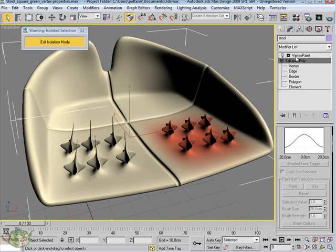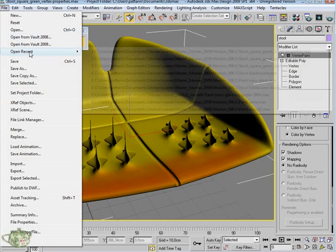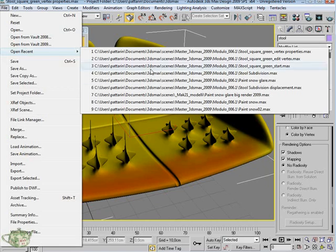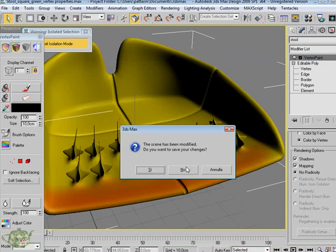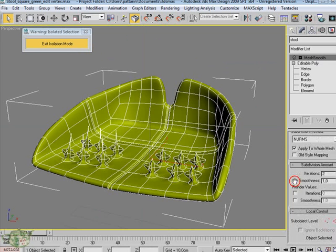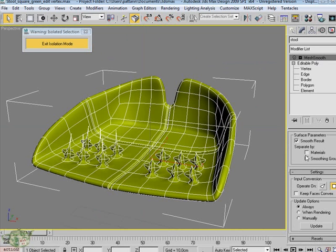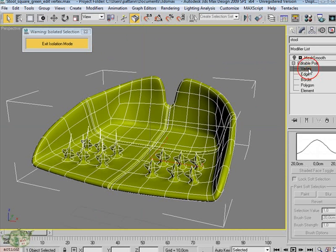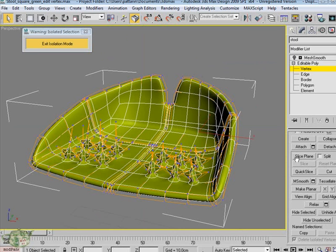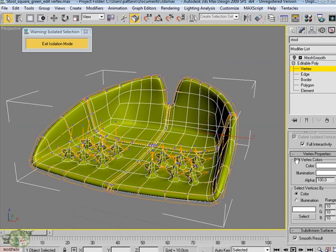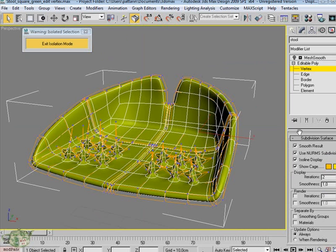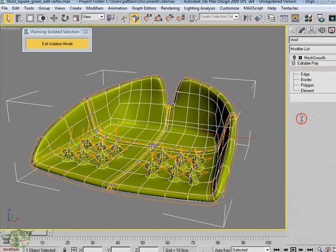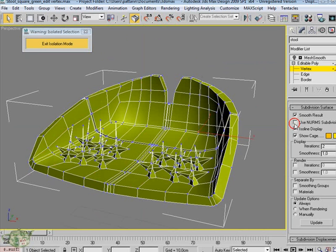The Masterclass analyzes the management of the subdivision surface. This part is very important because it allows to understand how to model an object with a simple structure and how to introduce the subdivisions to create a softer object inside the viewport and inside the renderings.